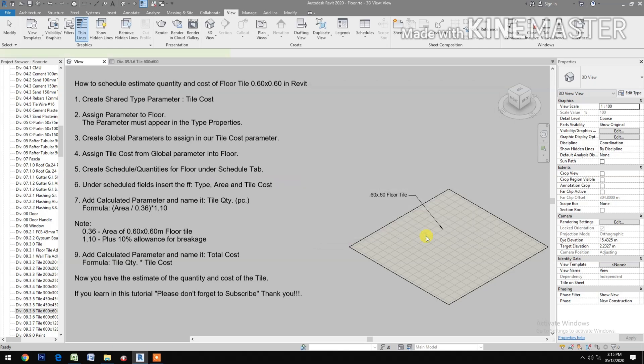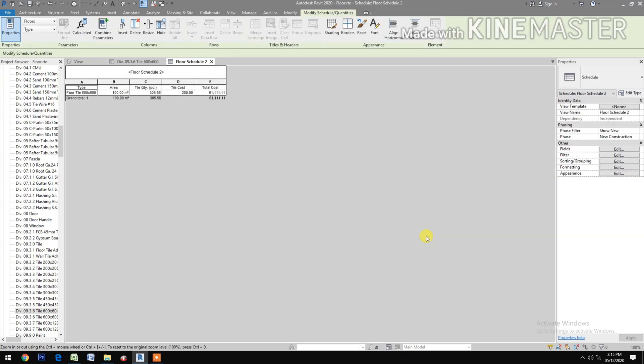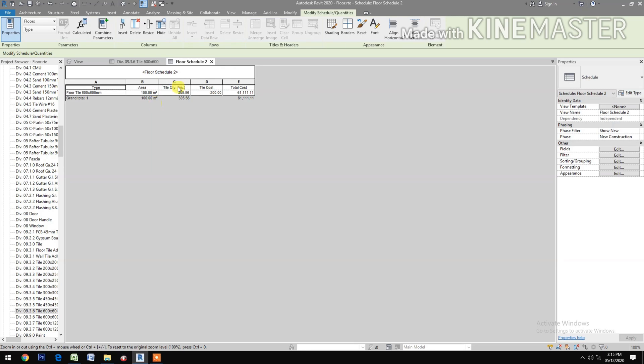Let's load this schedule. Now the type 60 by 60 floor tile, we have the area, the tile quantity per piece, 305 pieces, tile cost, and the total cost.